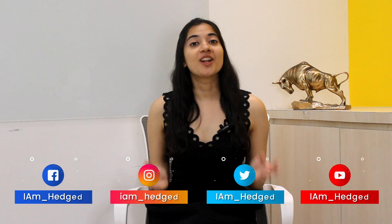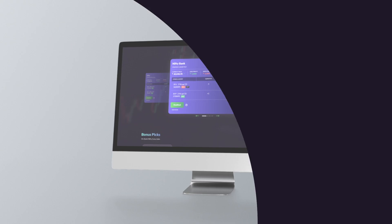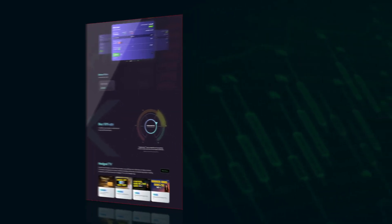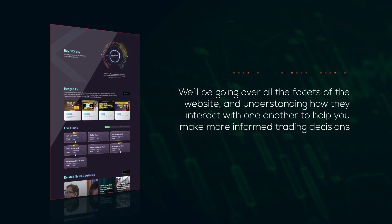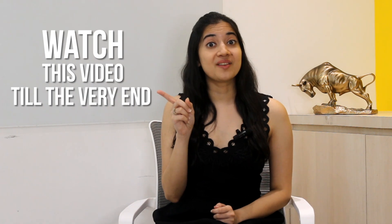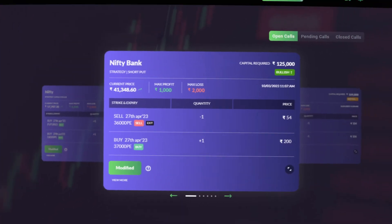Hey friends and welcome to today's video where we will help you understand how to access and navigate through the web version of Hedged. We'll be going over all the facets of the website and understanding how they interact with one another to help you make more informed trading decisions. Having said that, let's jump right in.